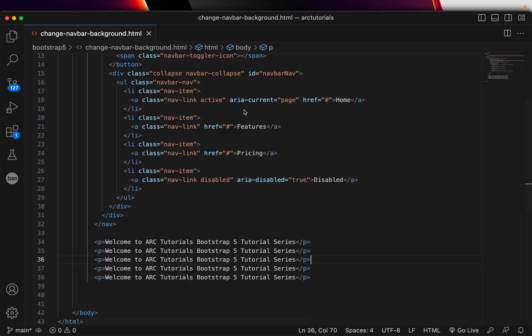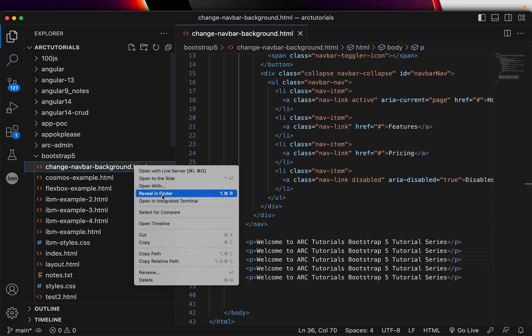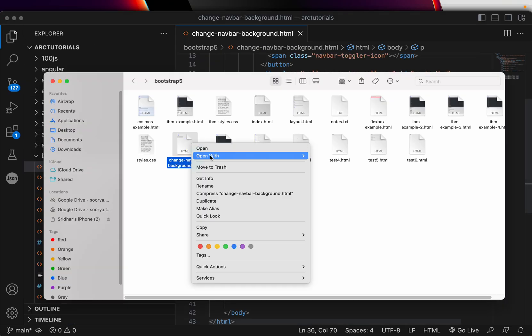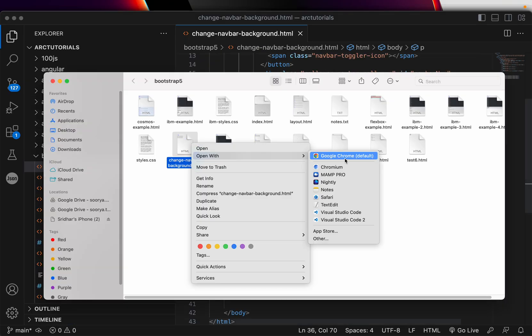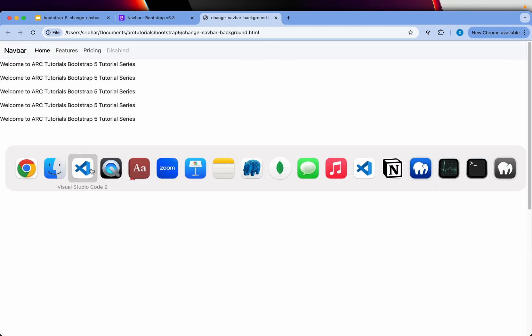Now I'll head over to reveal in finder to launch it in the browser. So we have the content, we have the navbar. Let's just scroll it. When you're scrolling, the navbar is also getting scrolled.